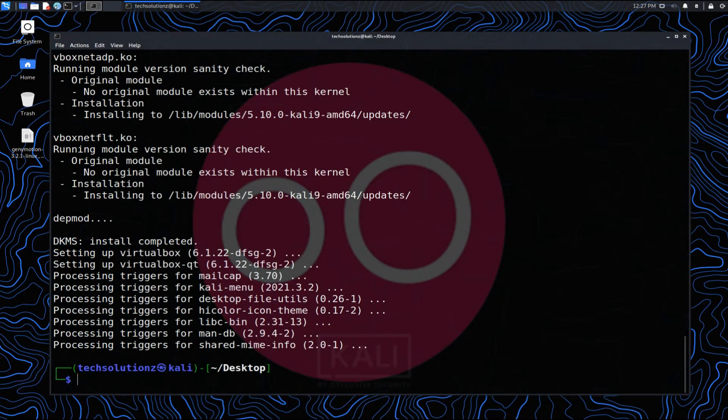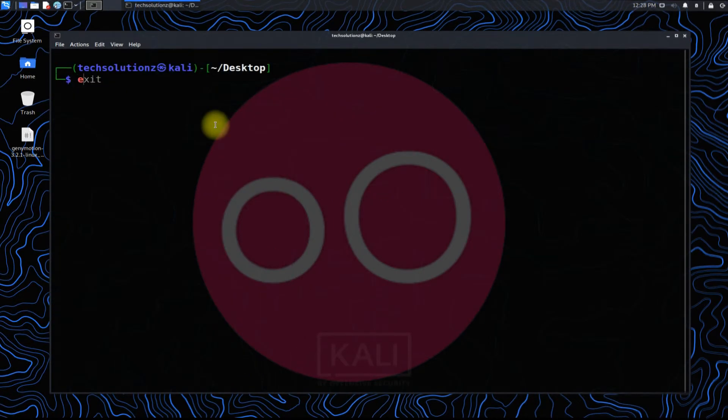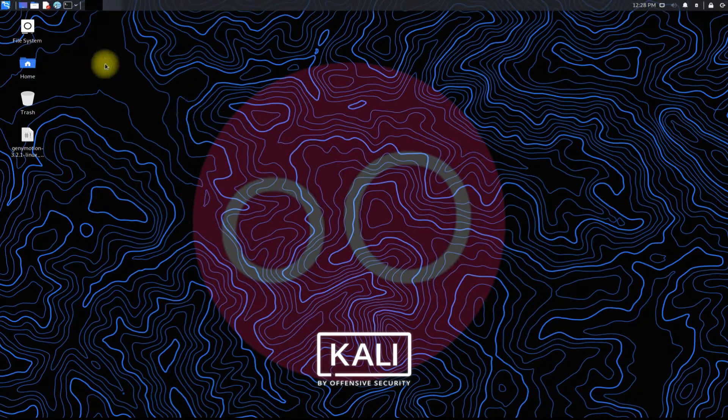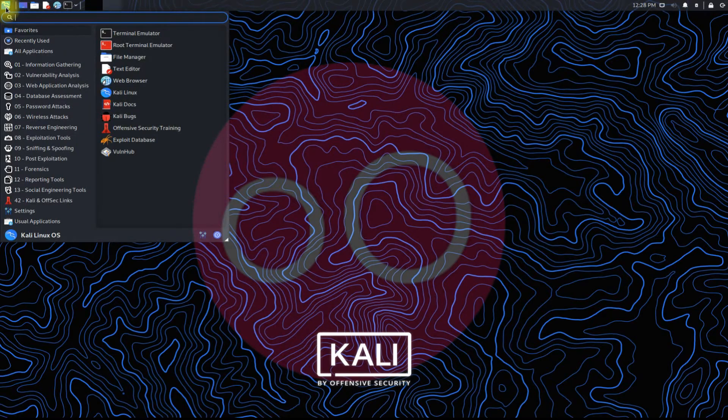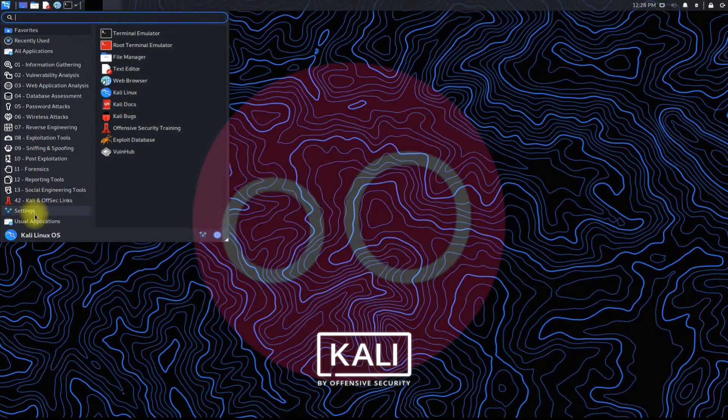It's done. You can exit terminal now. You may start Genymotion from the applications menu.